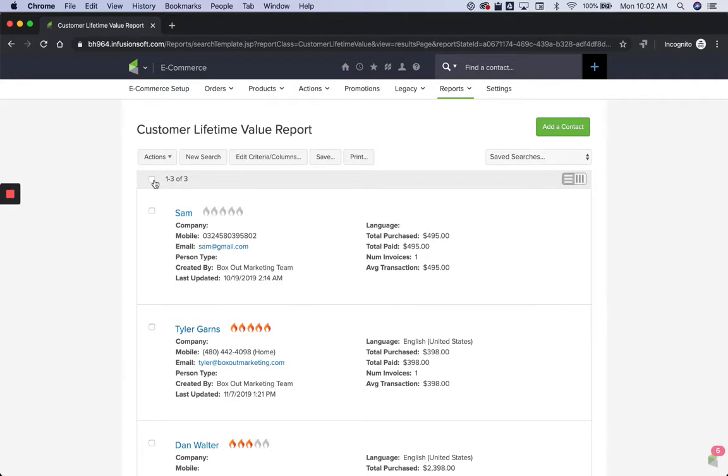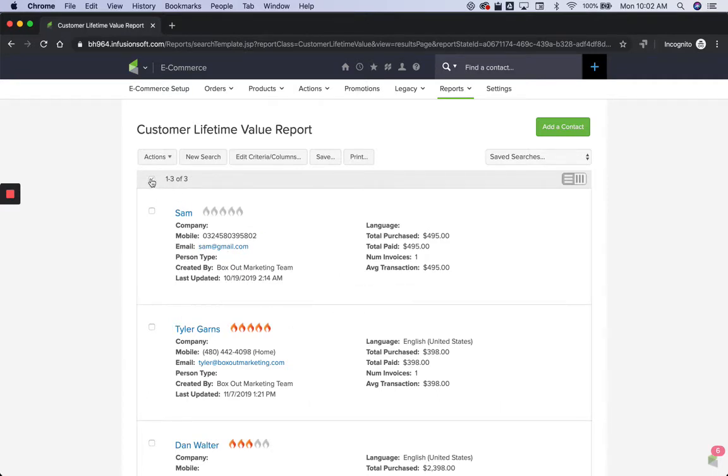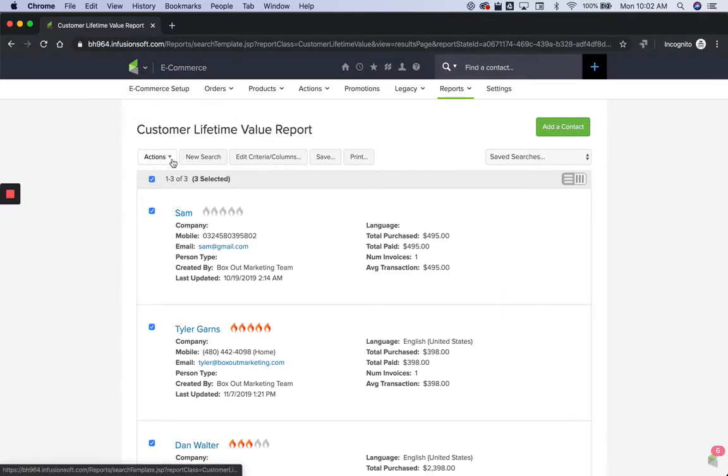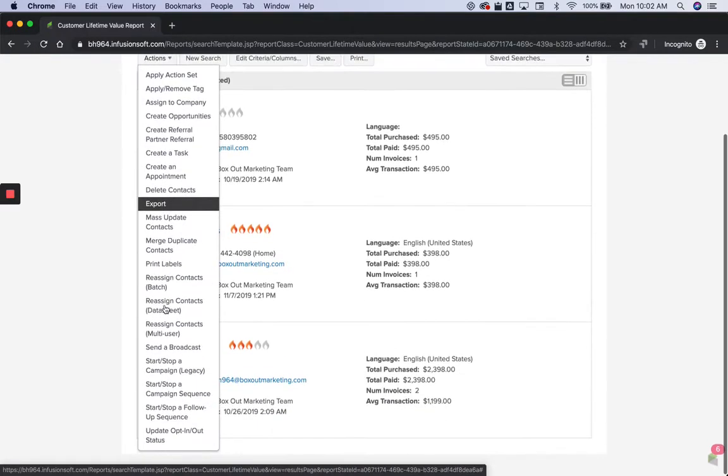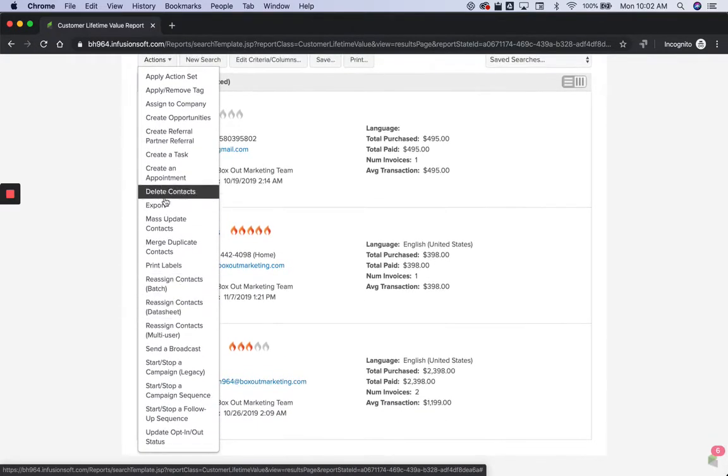What you can do is then once you have it all set up, once you have a search, go ahead and check the box here to select everybody. And then from the actions dropdown, go to export.